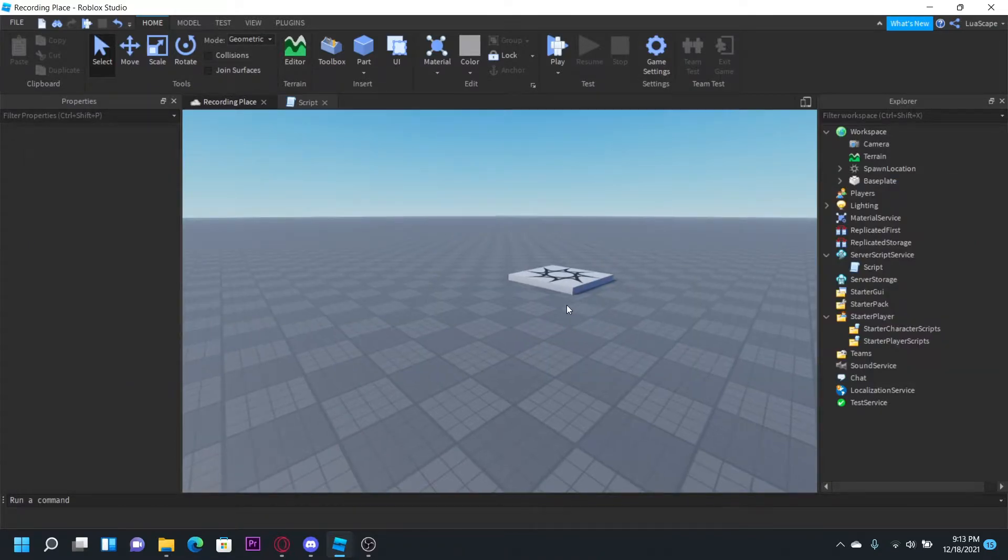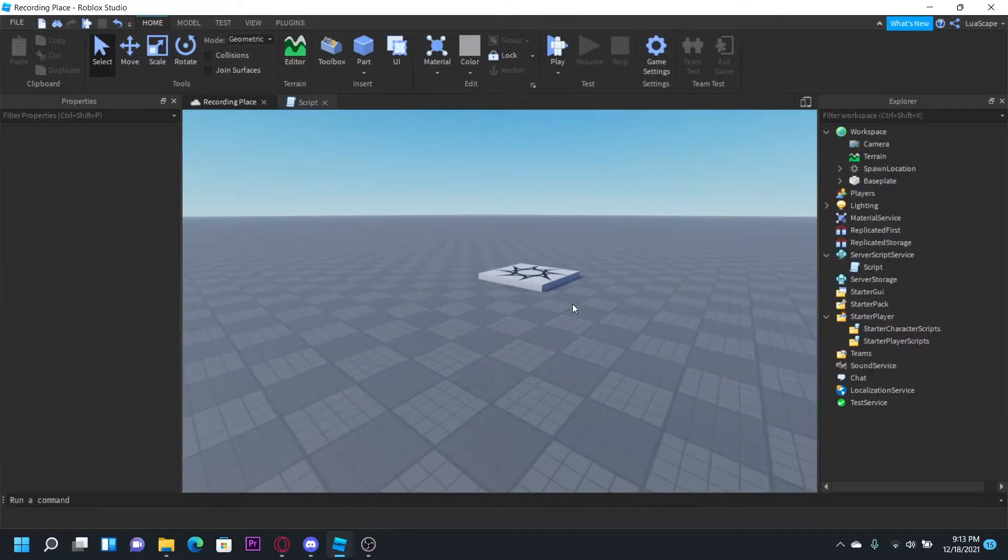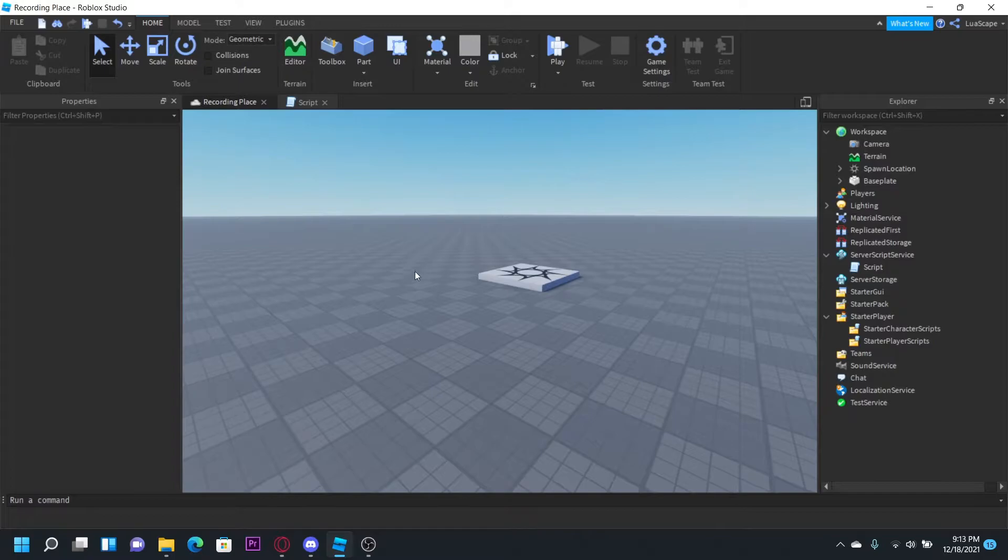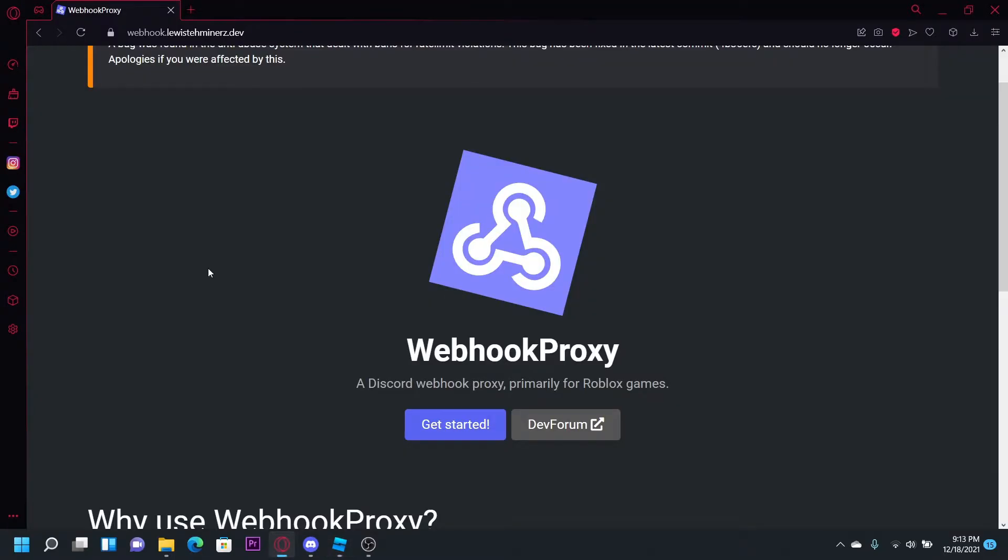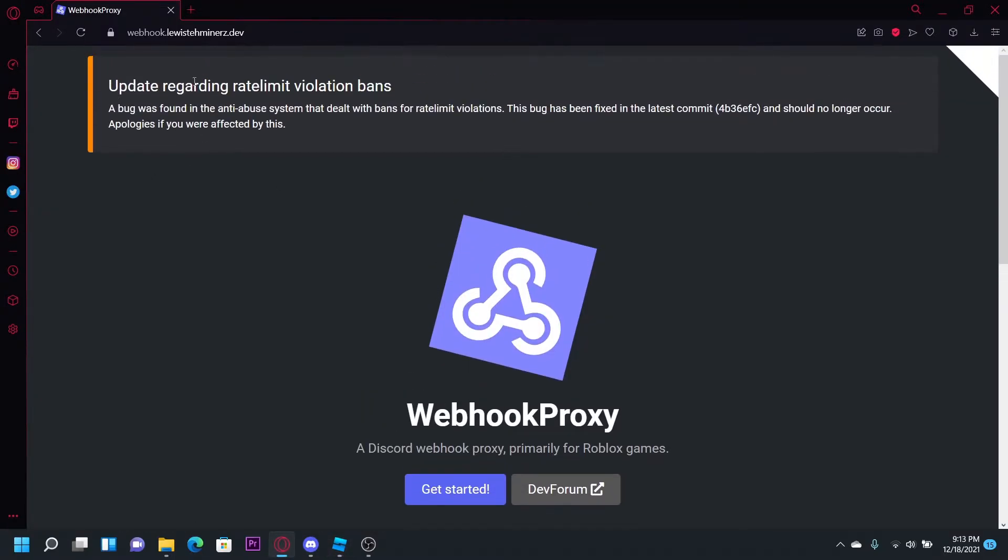I'm going to show you a workaround without using Heroku, using something a lot simpler which is this free webhook proxy right here.